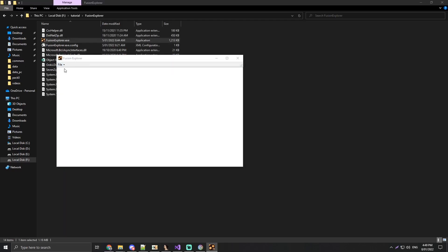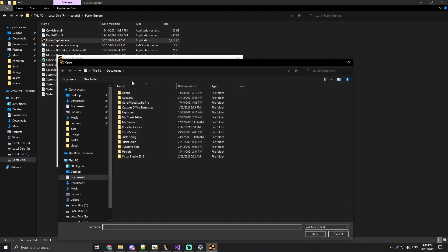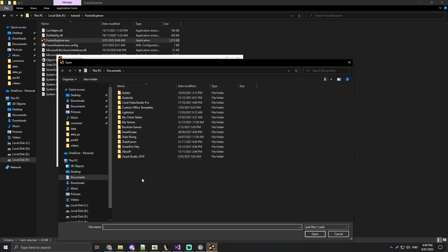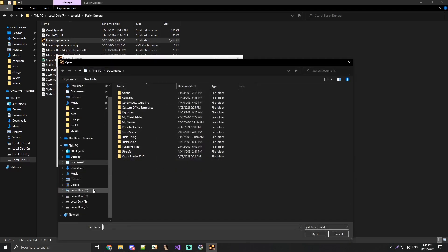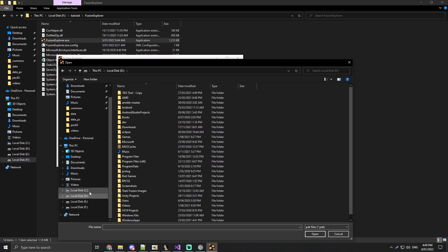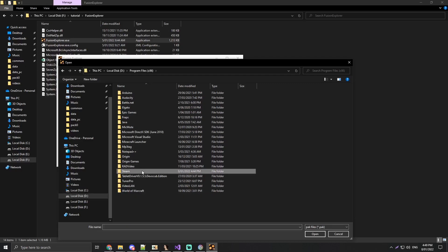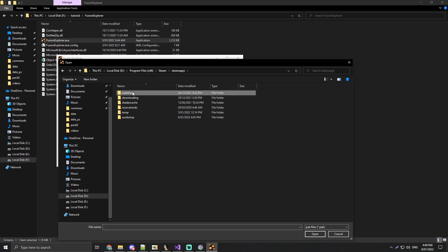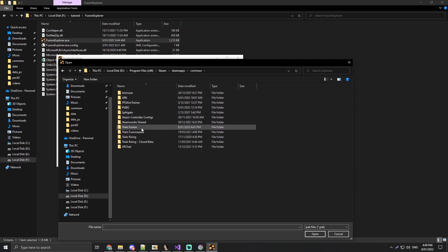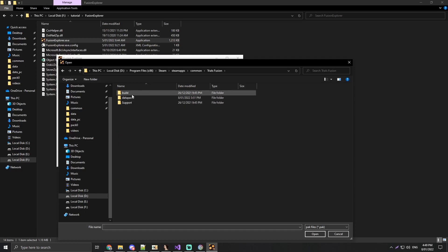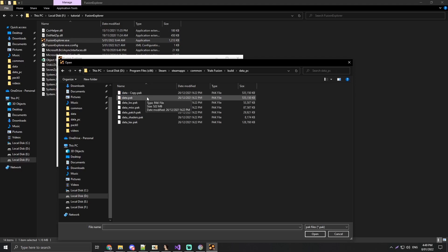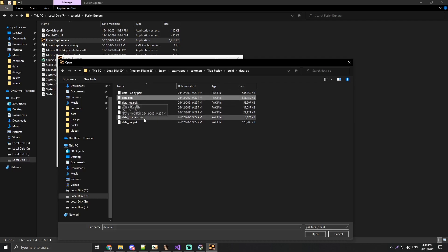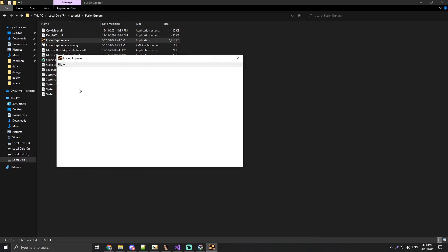Now we're going to open the data.pack file. The location is depending on which drive you install Trials Fusion on. For me, it's the D drive. We're going to program files x86, Steam, Steam apps, Common, Trials Fusion, Build, Data Underscore PC, and then data.pack. Again, make sure you back this up. You see I have a copy just in case if the game fails to load or something like this, you can go back to the original and it'll fix everything.